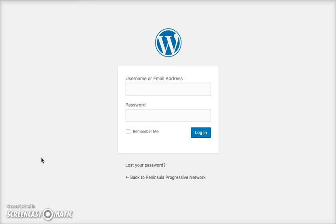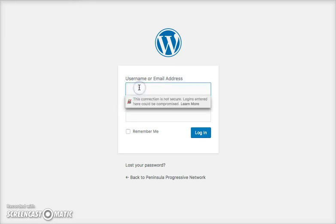So here I am at the WordPress site that I created for Peninsula Progressive Network. You'll log in with your username and password that you should have gotten through your email.